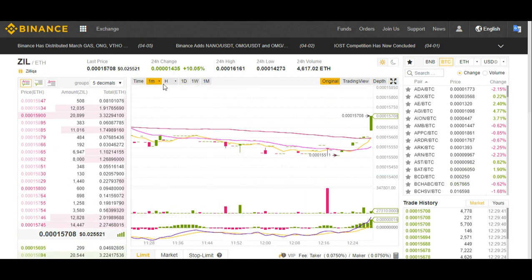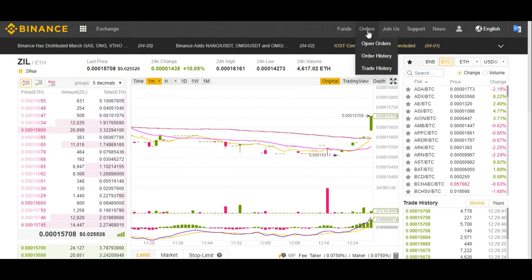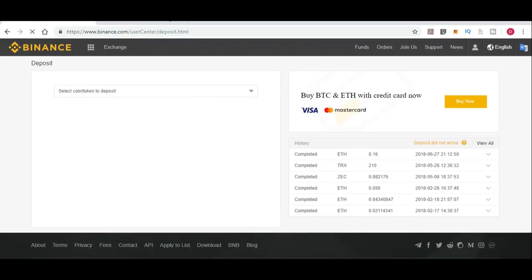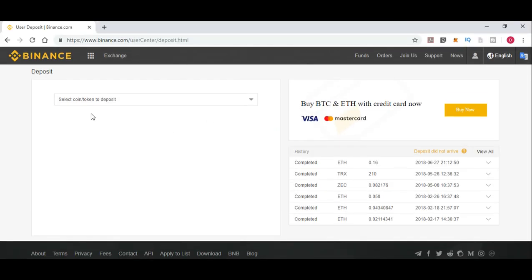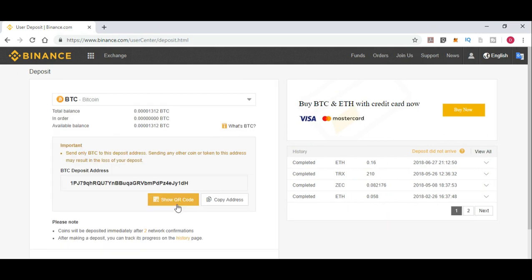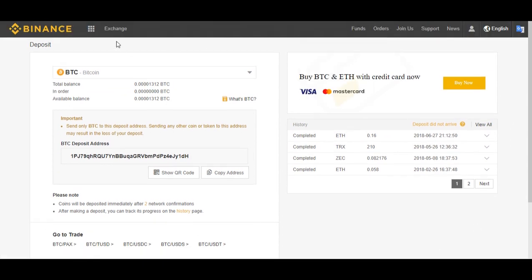On Binance exchange I'll show you how to trade. When you have your Bitcoin and Ethereum, you can go to Funds, click on Deposit, and there you will get to another page where you can select any token — let's say Bitcoin — and it will give you an address or QR code that you can copy into your wallet and then send Bitcoin to this exchange.